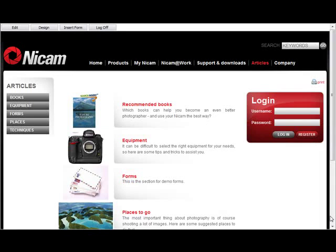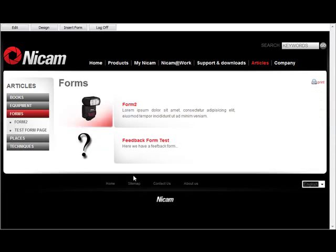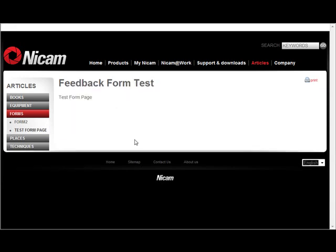Welcome everyone. Today we want to have a look at Sitecore's new forms module which is called Web Forms for Marketers. We're here in the MyCam demo site and we'll move to the form section that I've created. I've also created a subsection called a feedback form test.